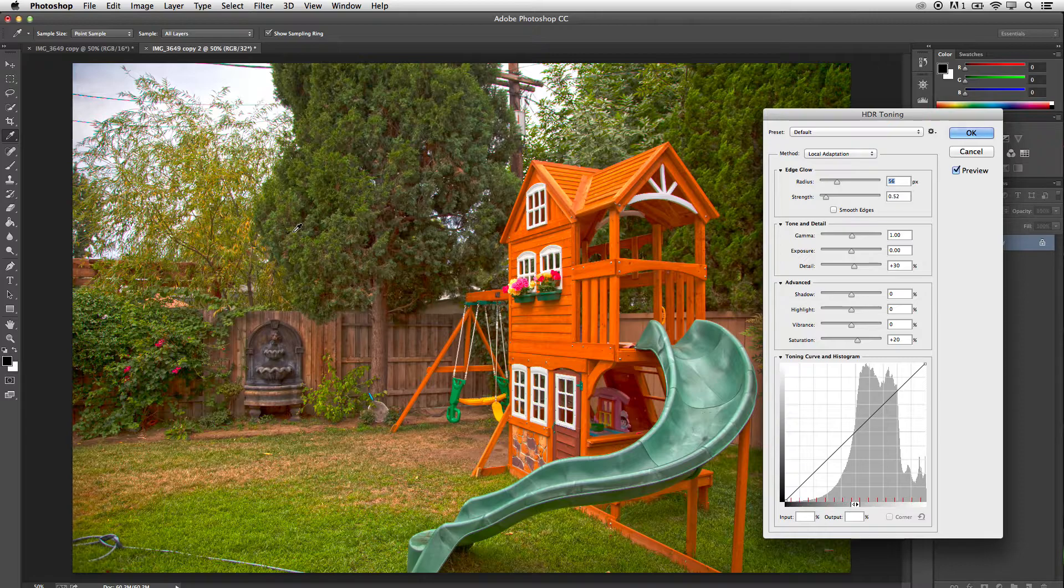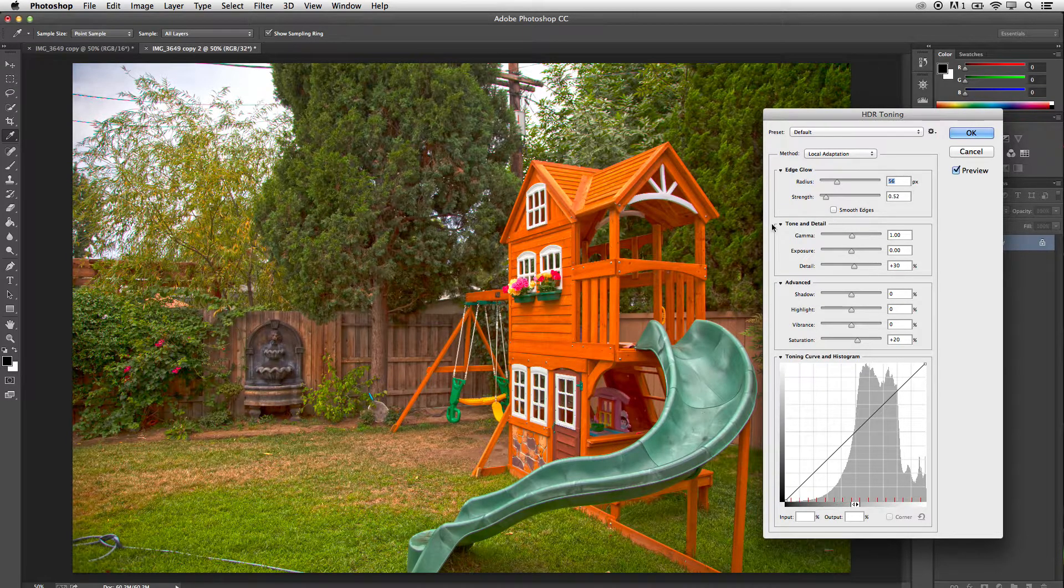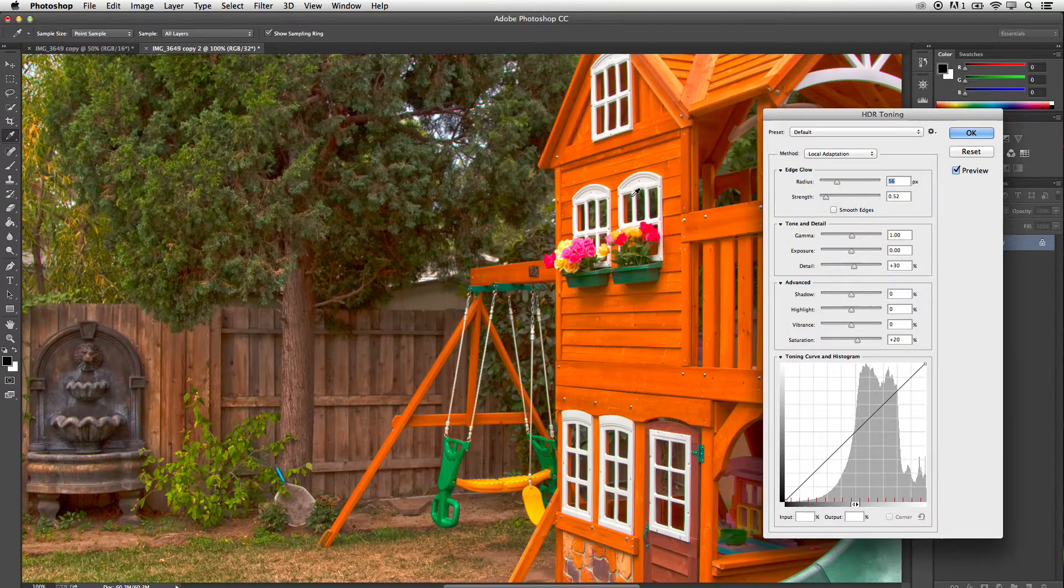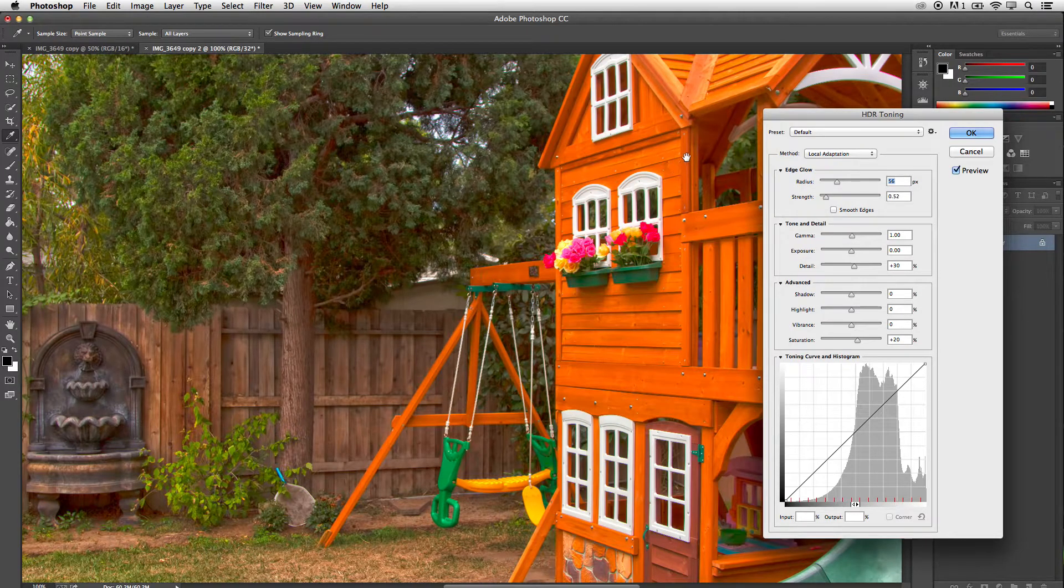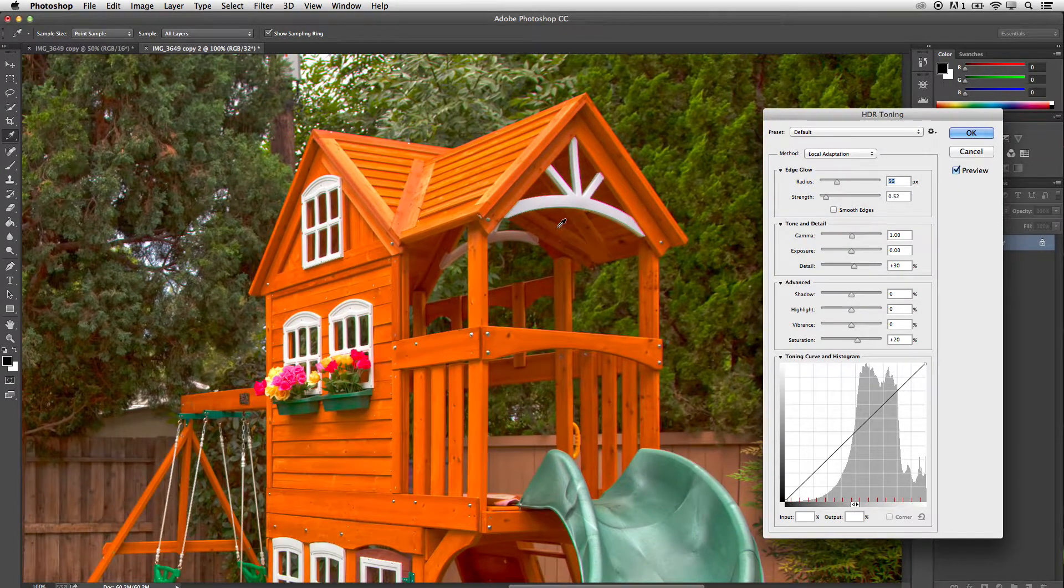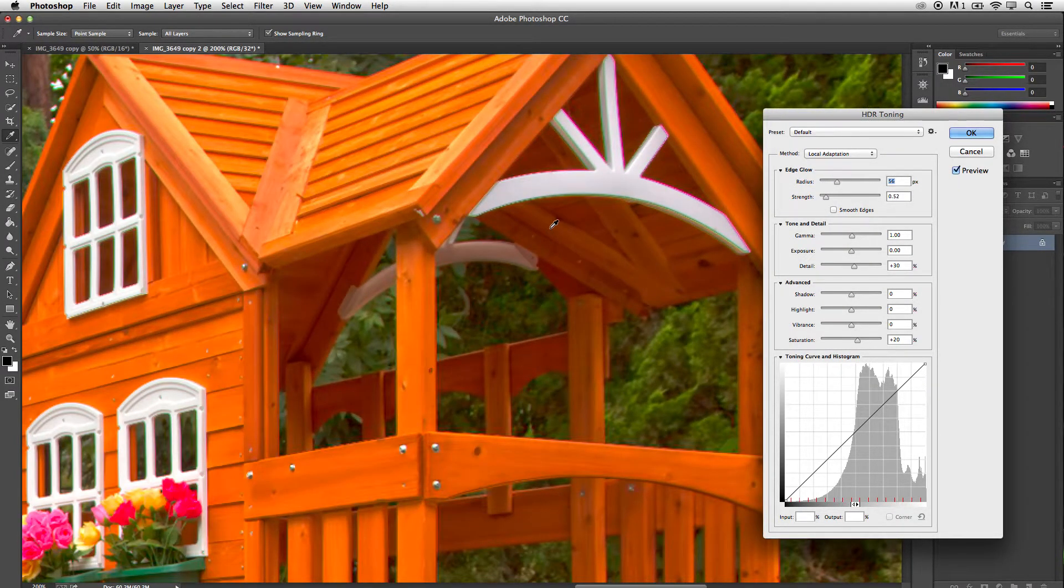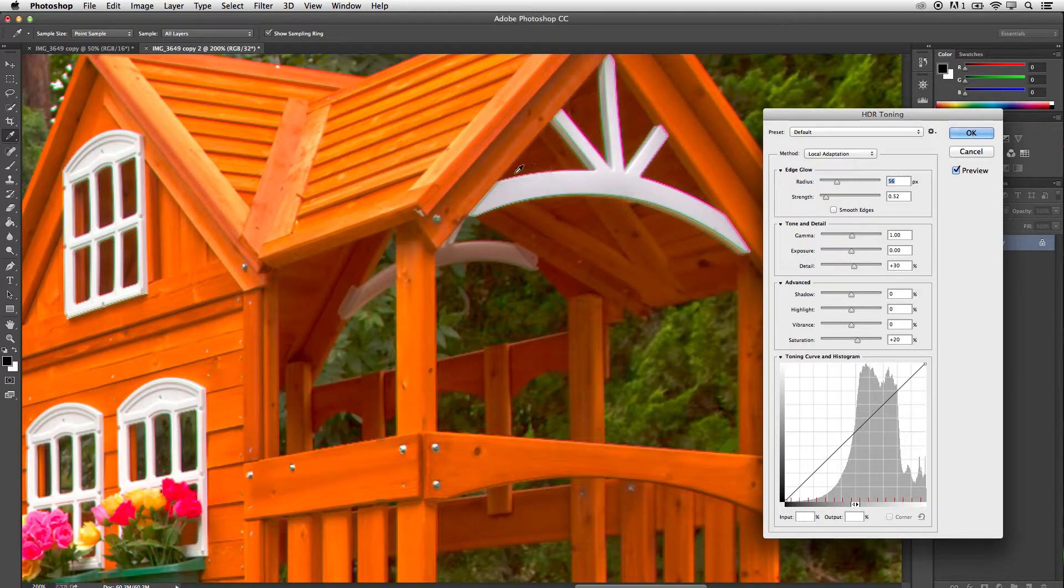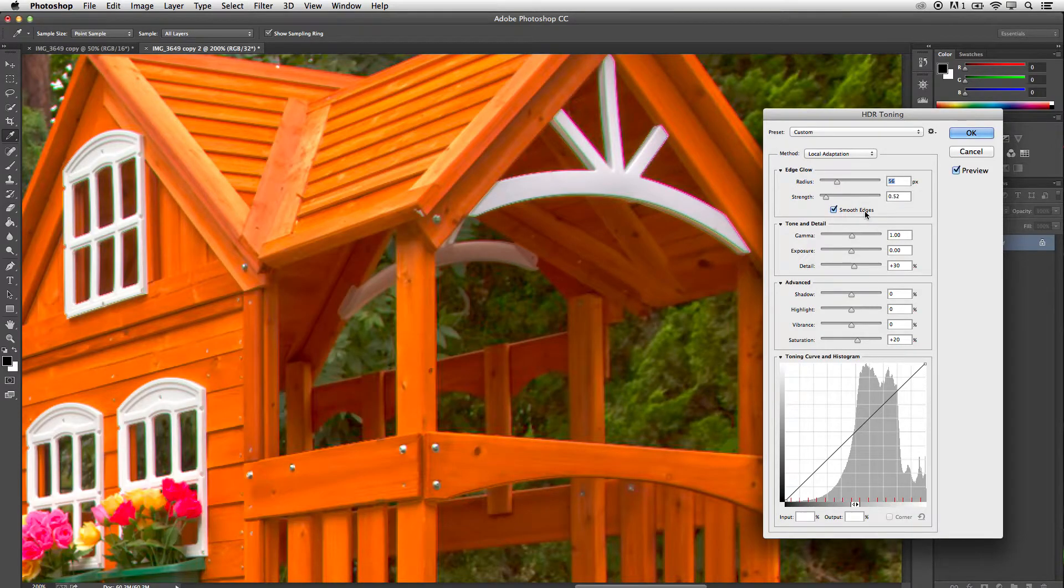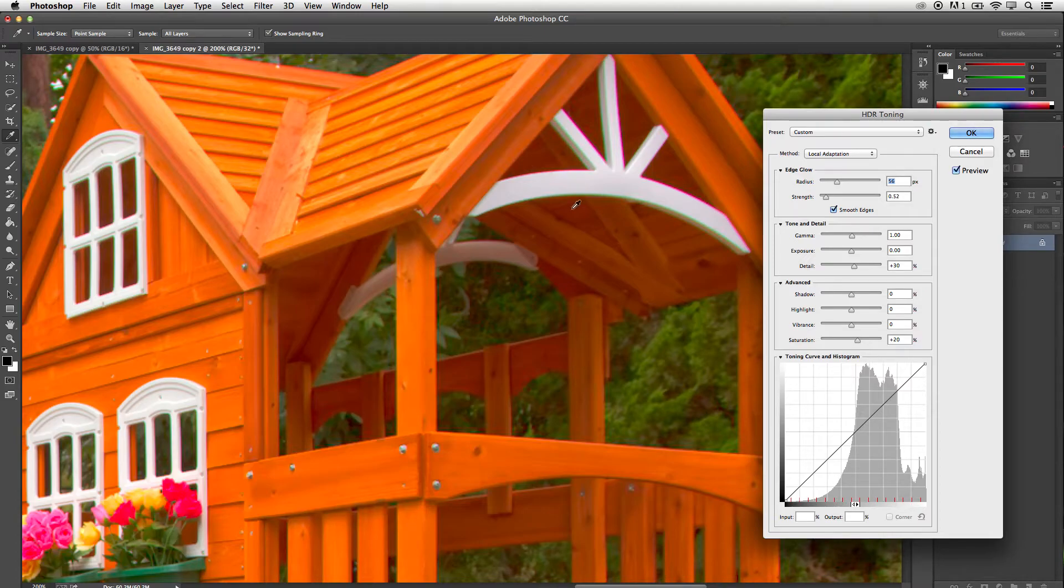Now as far as the defaults go for this particular setting, let me zoom in and show you that the only problem is when you zoom in a little further, you can see sometimes there's some aliasing problems around edges. To get rid of that, turn on Smooth Edges here in the HDR toning, and it's going to definitely get rid of any of those slight amount of aliasing problems that you might have.